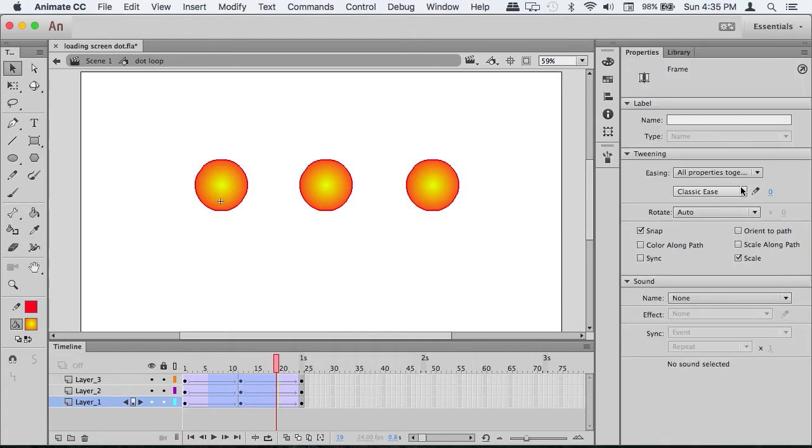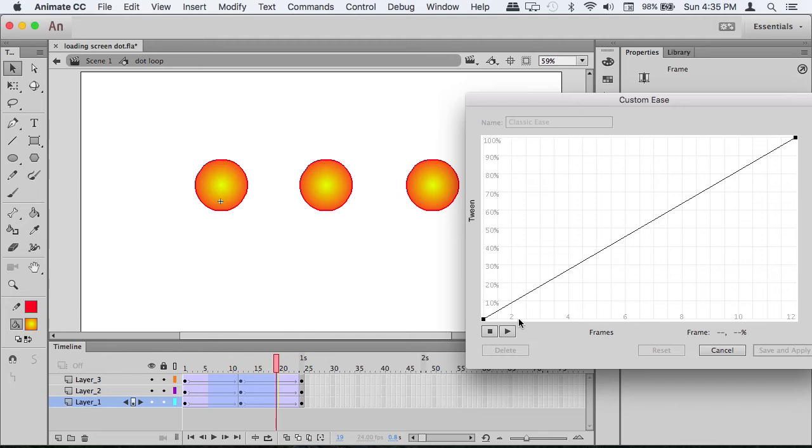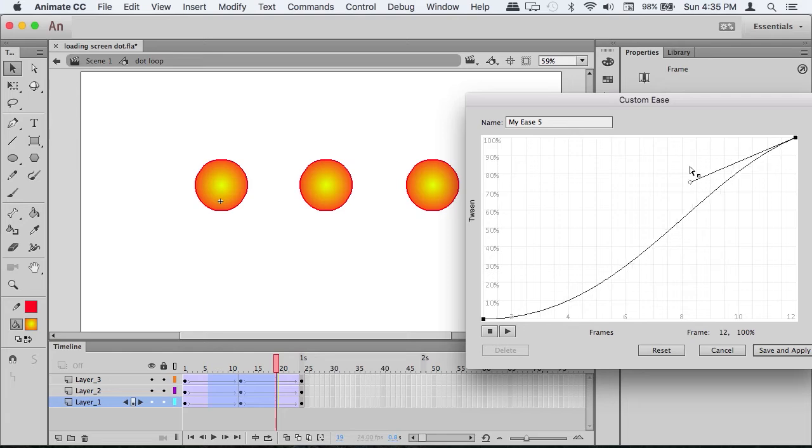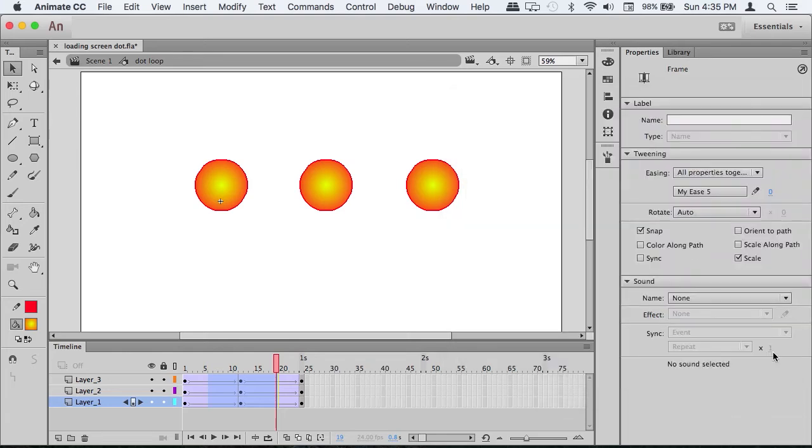With the keyframes still selected, go to Properties, then to Ease and Edit. You want to put an ease in and ease out. Now that that's done.